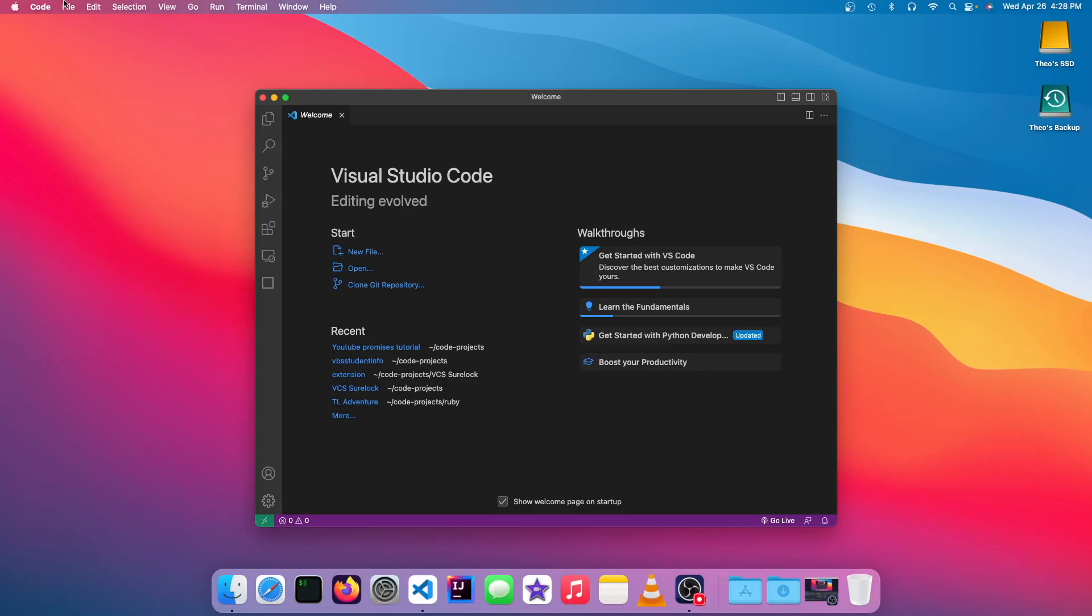And another thing that it has to have is it also has to have a valid HTML website in it, which means that you can just fire it up in a web browser and have it work perfectly. So this means that it has to have an index.html in the root folder that you're deploying it to.